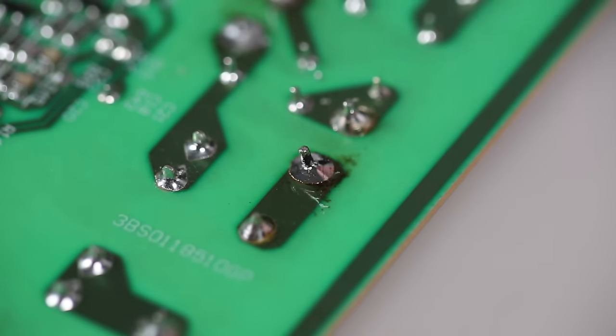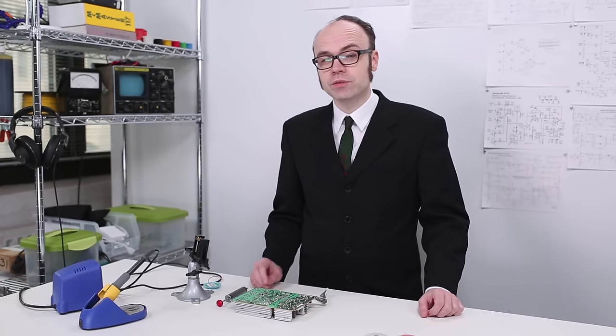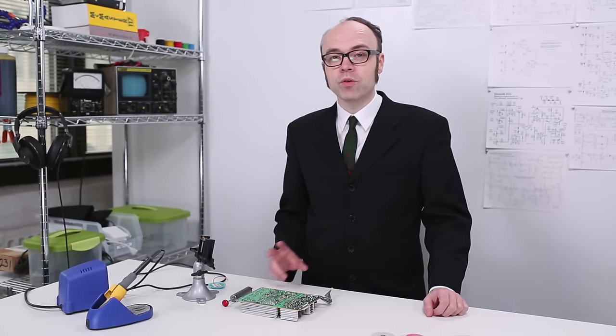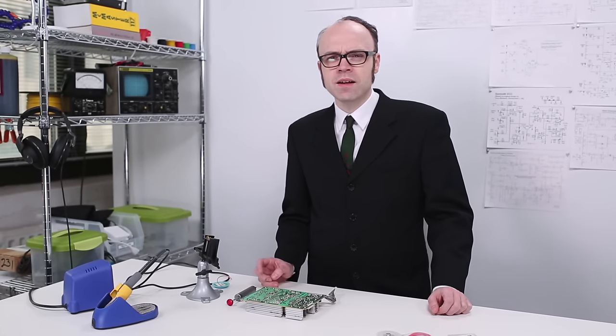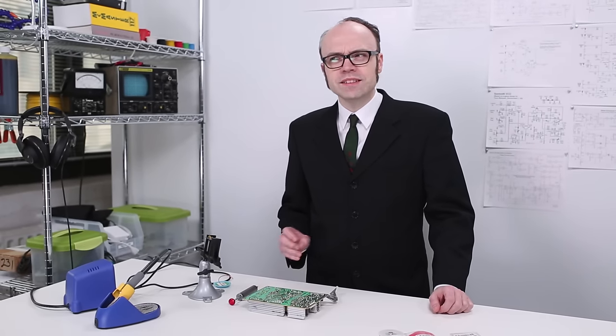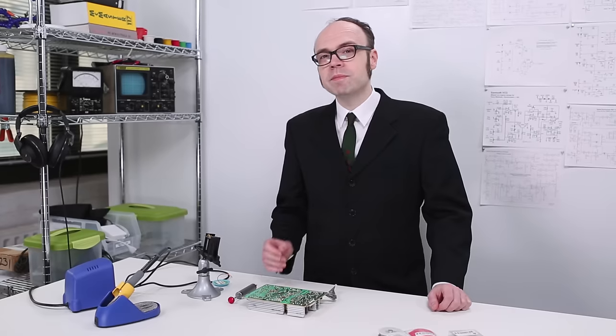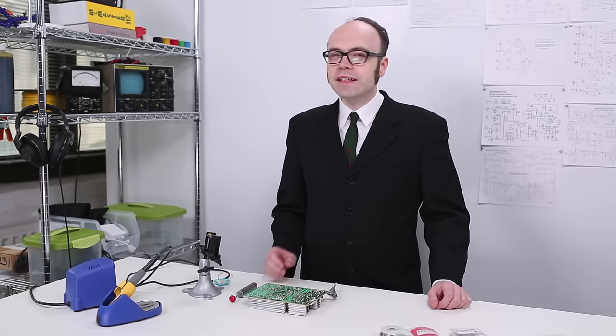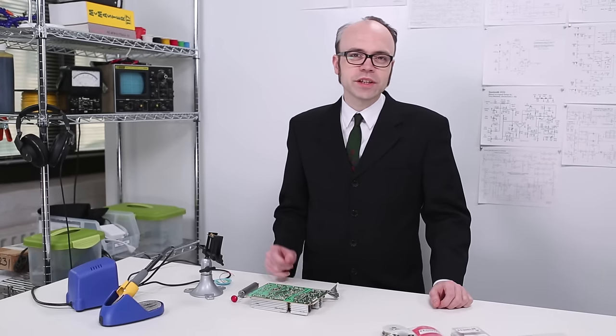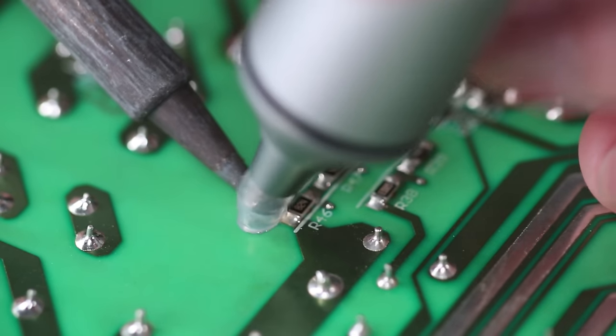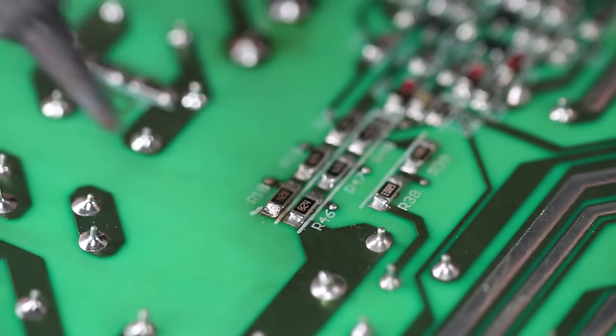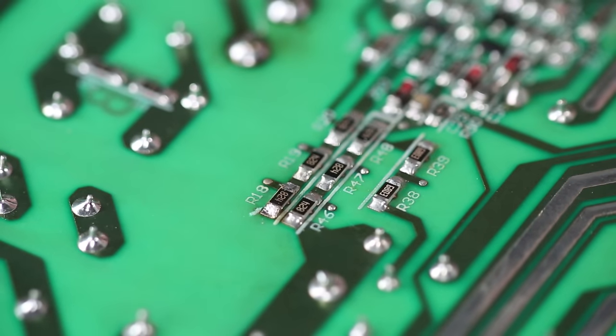So, desoldering through-hole parts is a relatively straightforward process. Desoldering surface mount components is a bit trickier. A solder sucker won't be able to remove the unexposed solder between the pad and the flat surface mount lead.